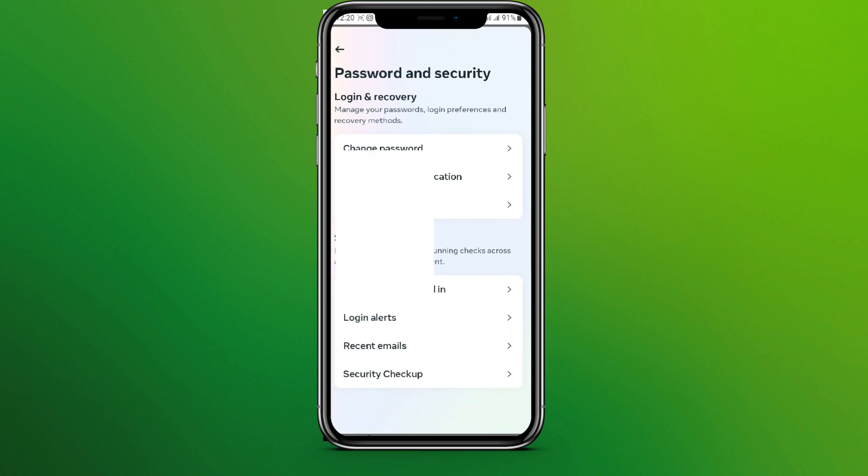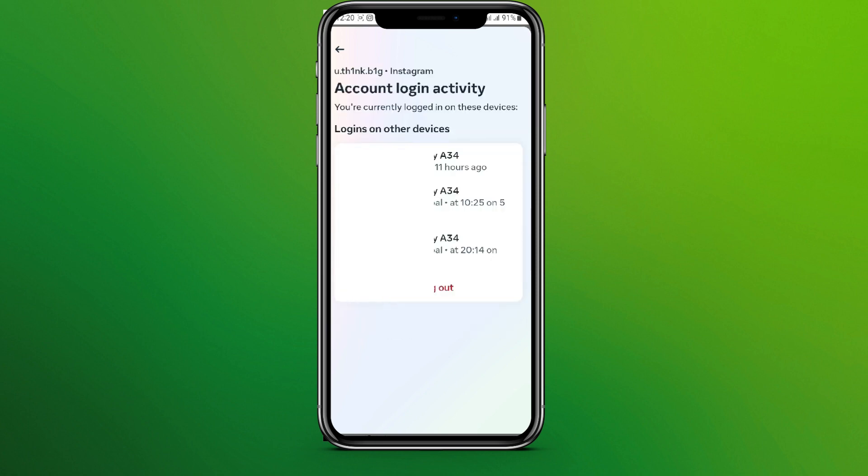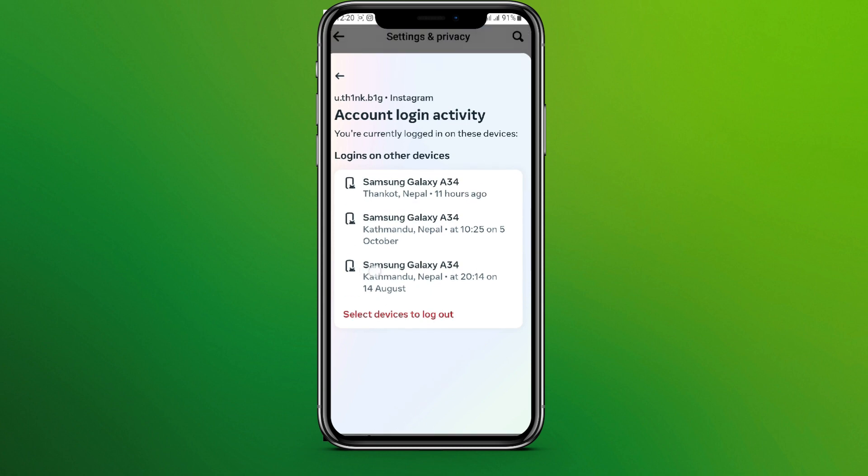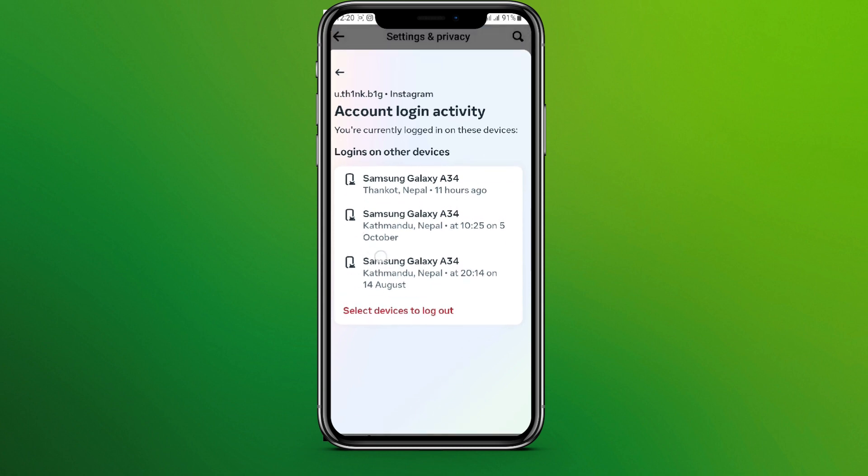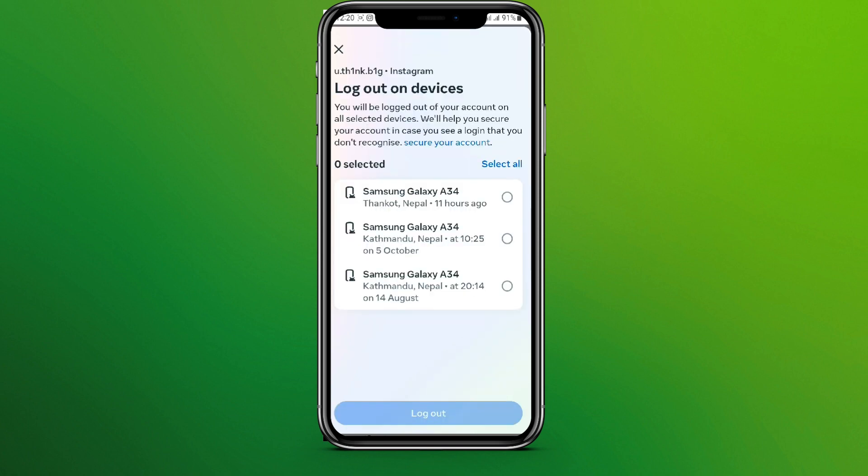Let's tap on this. Now choose your account. Here we can see all the devices you are logged in with. You can simply click on Select Devices to Log Out and choose the devices you want to log out from.